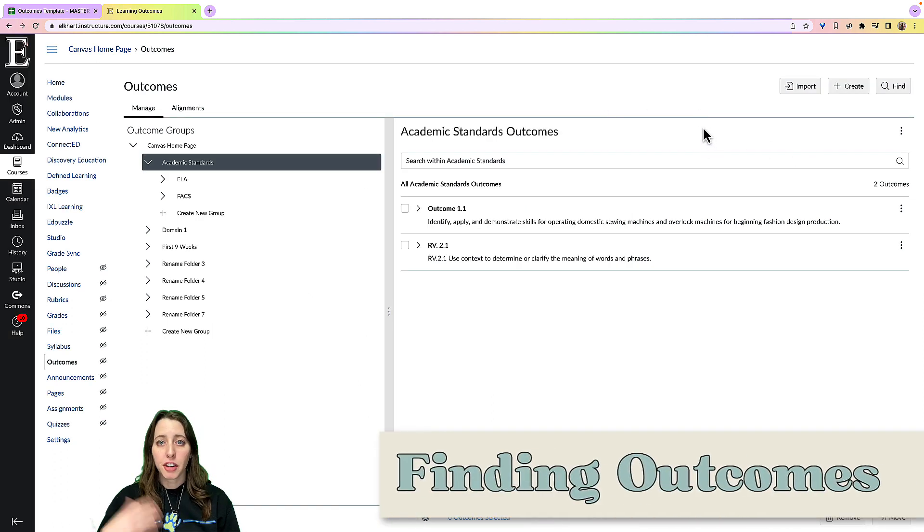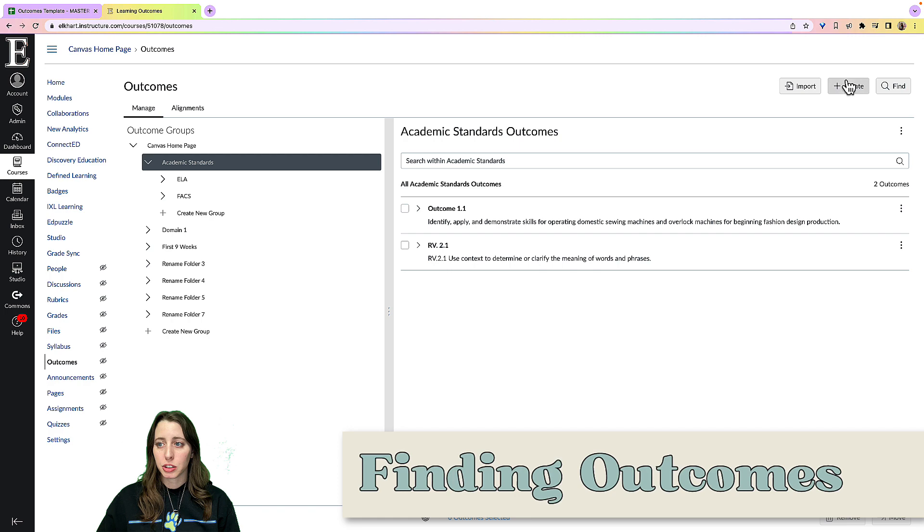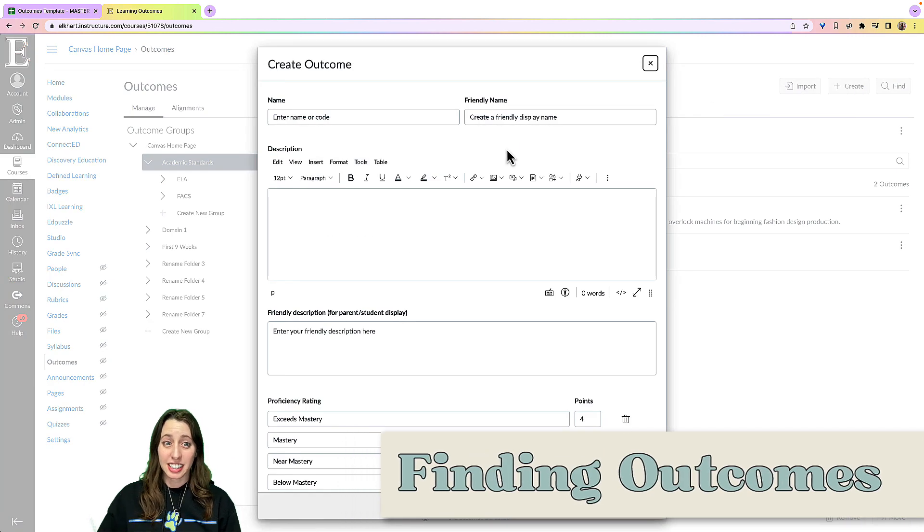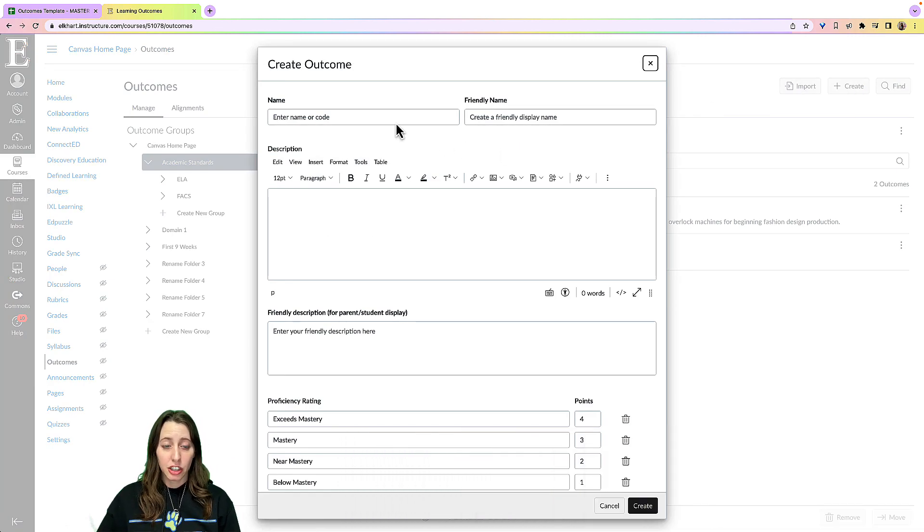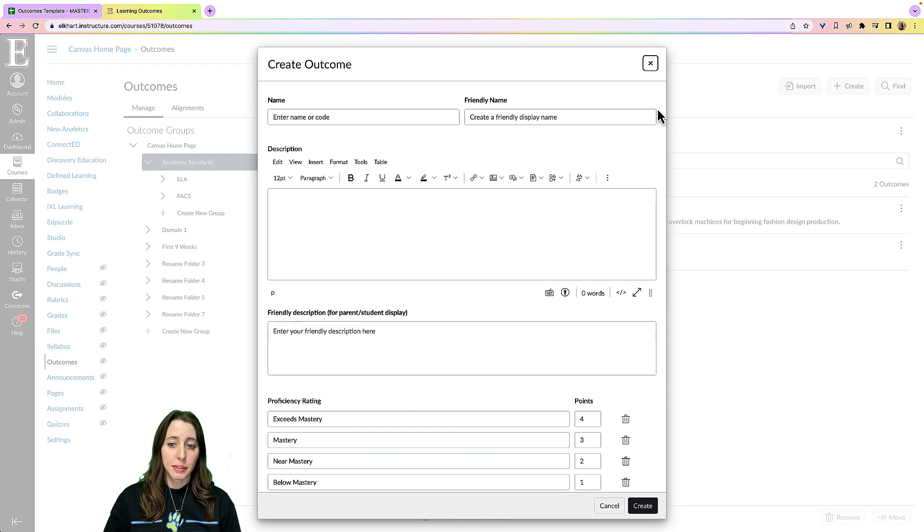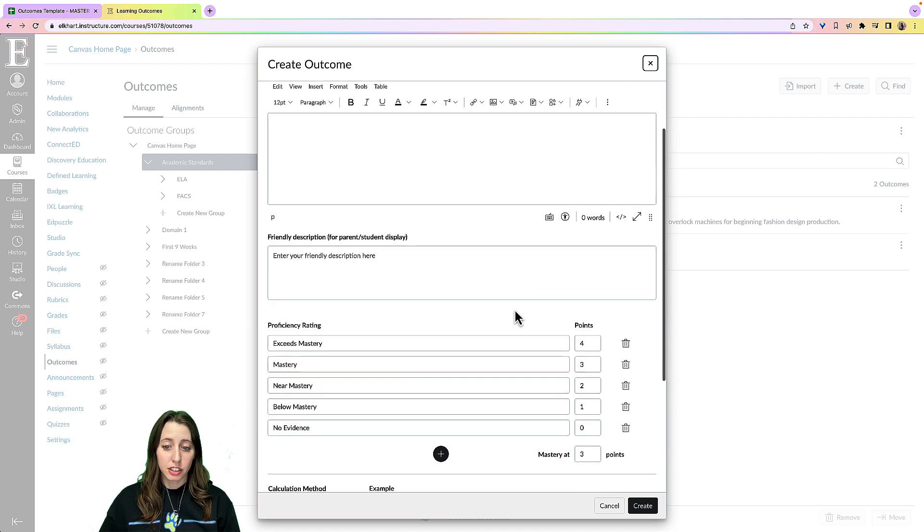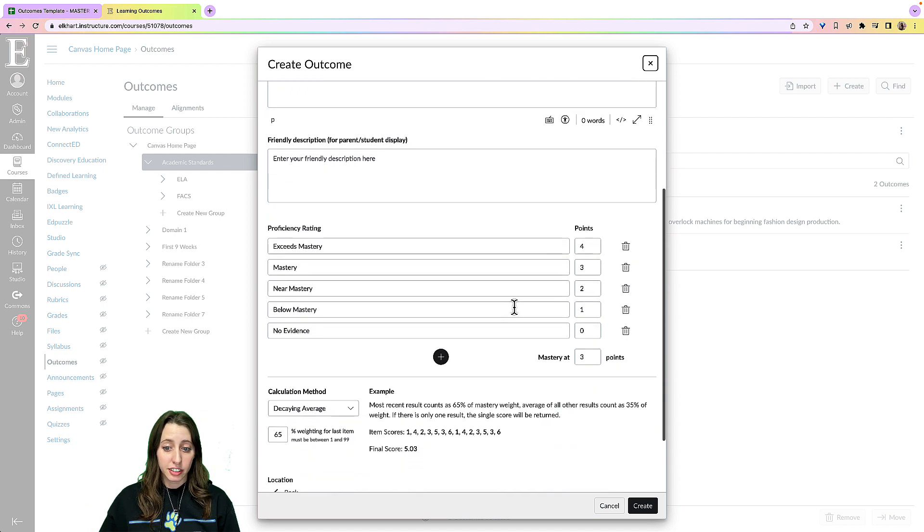So my other option is to create my own outcomes and this is the second easiest. You can see Canvas has recently updated how the outcomes, creating outcomes look, so it makes it a lot easier.